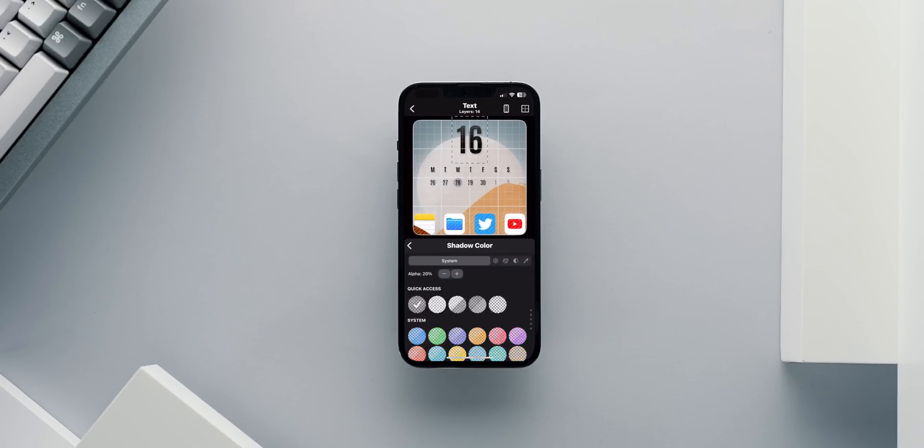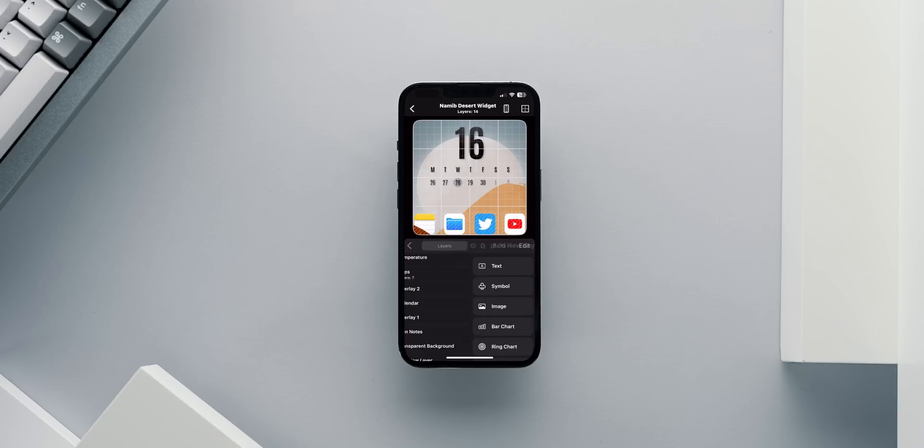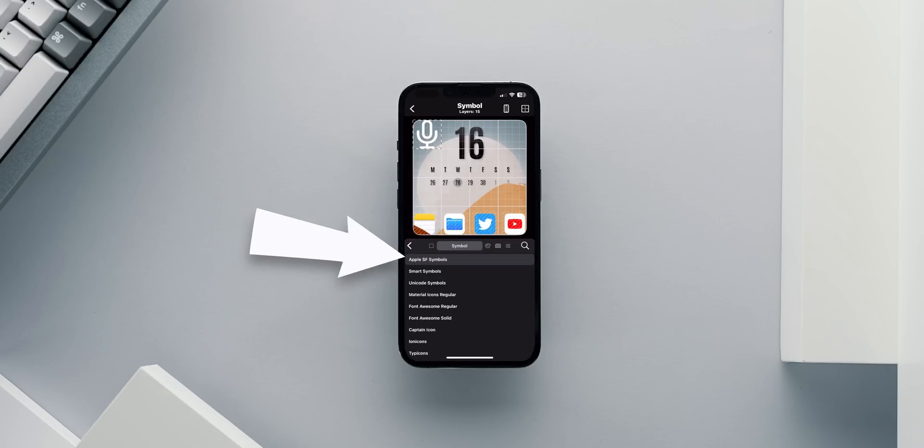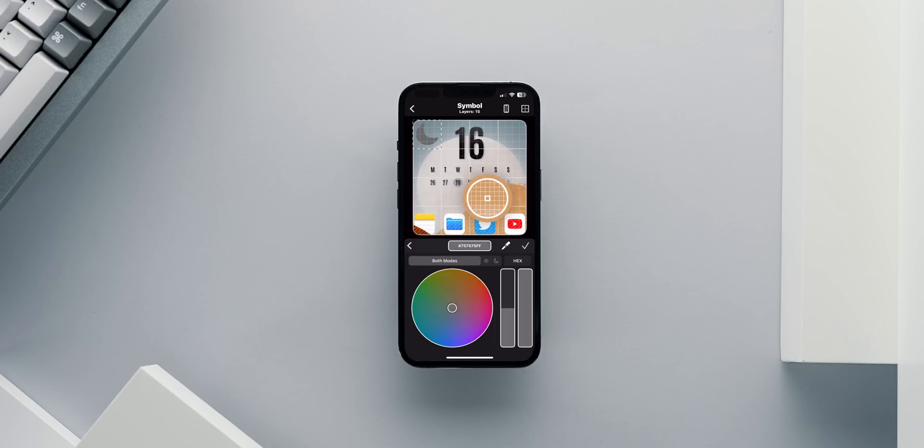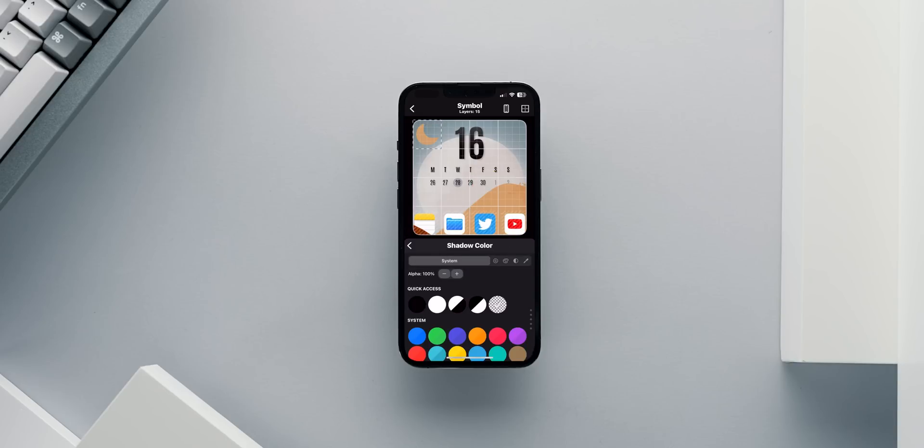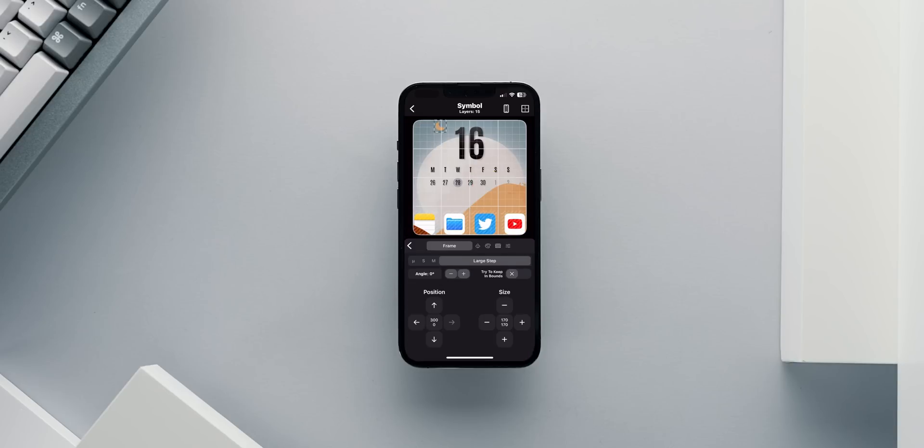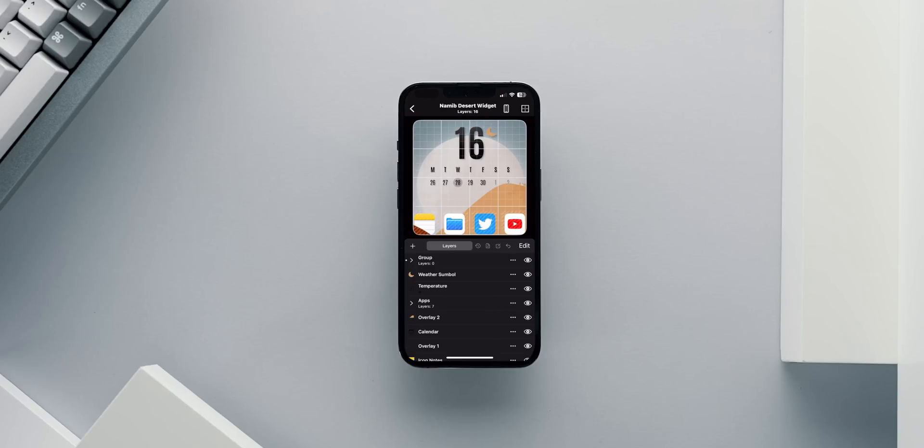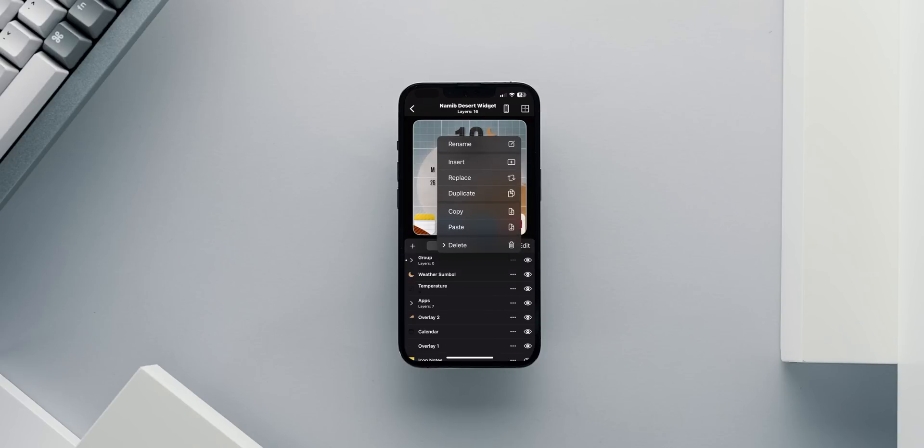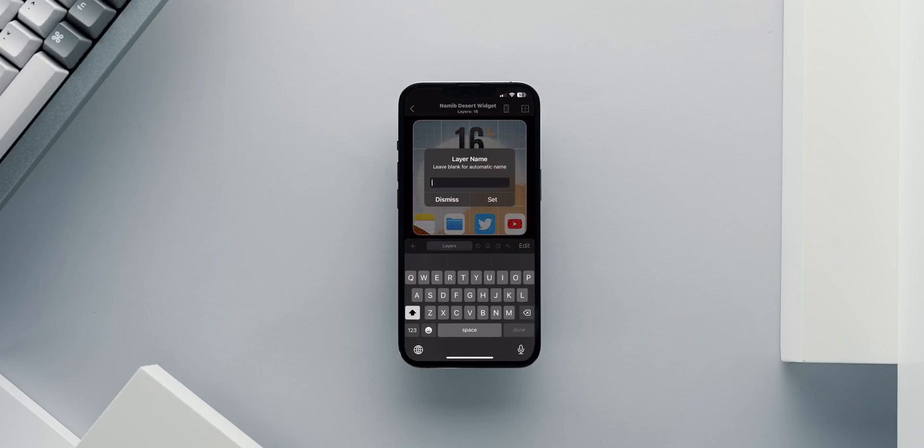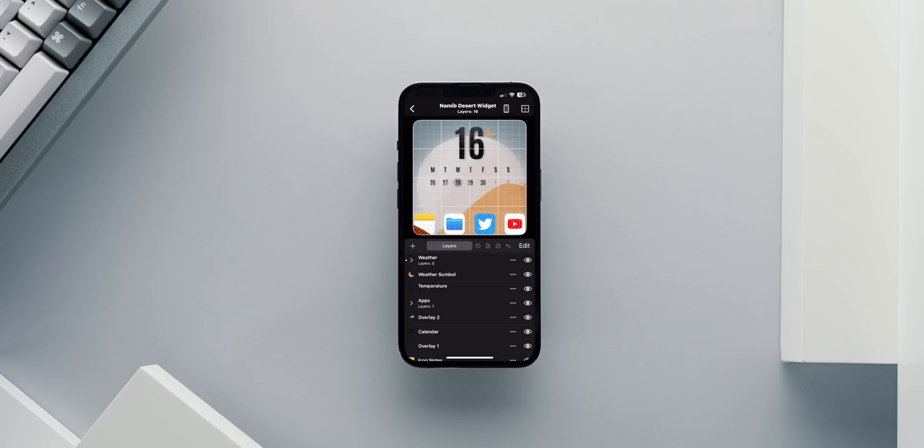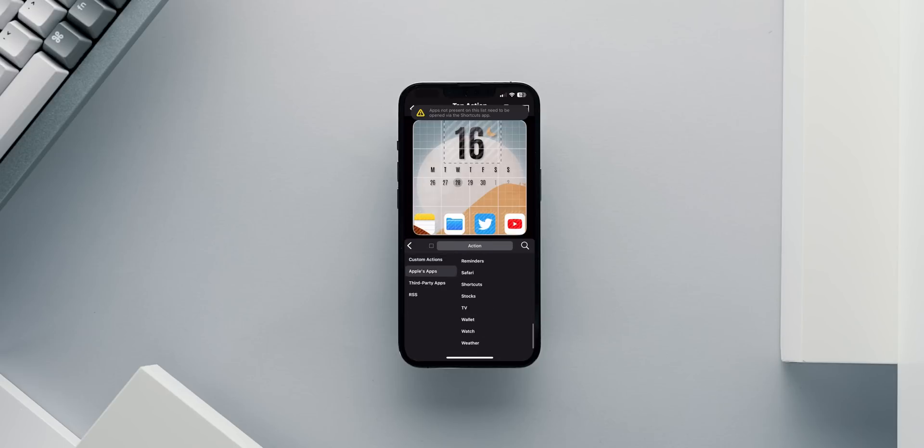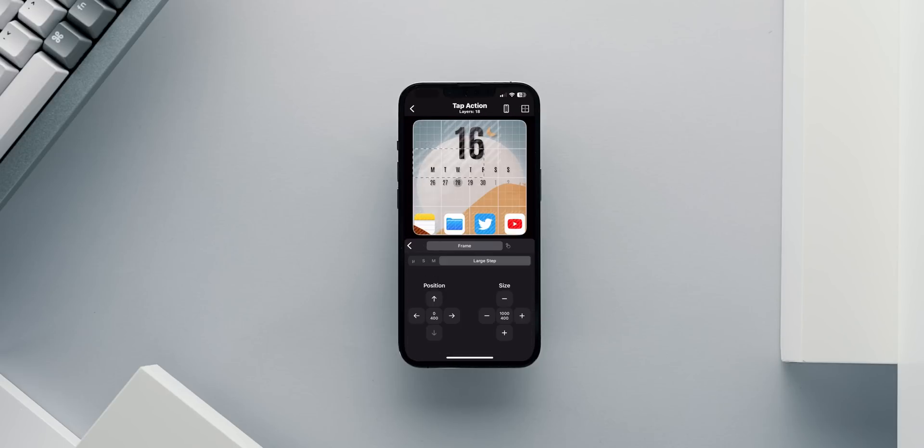Once I'm happy with the positioning and aesthetics of the temperature, I will add a new symbol layer to represent the outside conditions. From the symbol tab, select Apple SF symbols and scroll down to find the weather now symbols. I'll choose the solid fill symbol and give it a solid color by picking the brown from the sand dune. Then I'll give it a 20% shadow again and position it slightly over the temperature text for added depth effect. I'll combine all weather layers into a group folder for maintenance purposes and with that, we're almost ready with the widget.